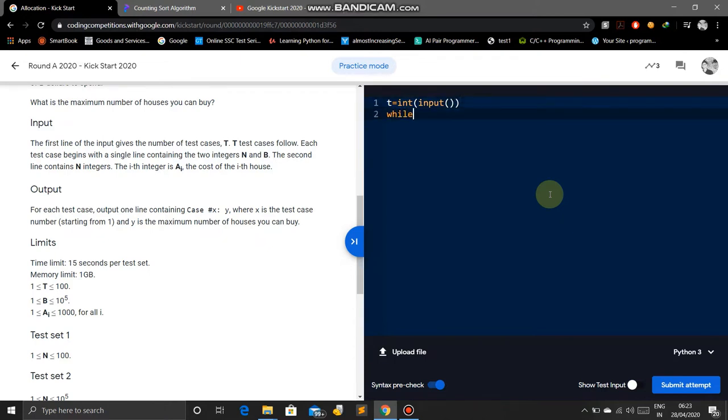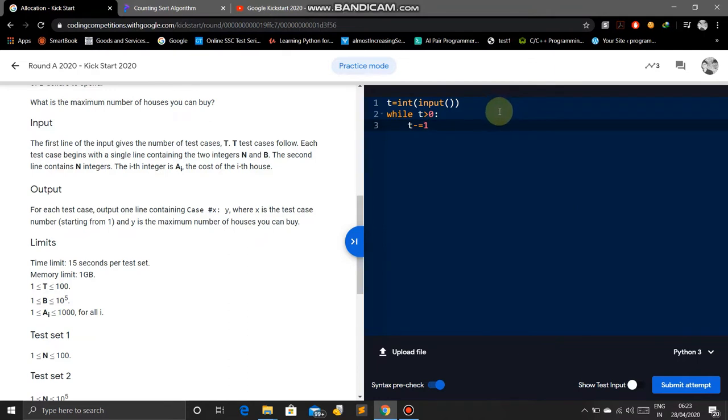We will create a while loop for test cases: while T greater than zero, T minus equals one for decrement. The next line contains N and B. N is the total number of horses and B is the total cost.